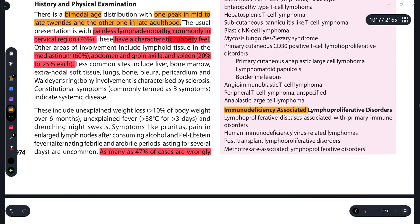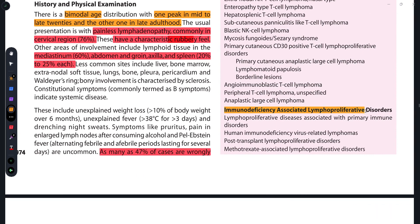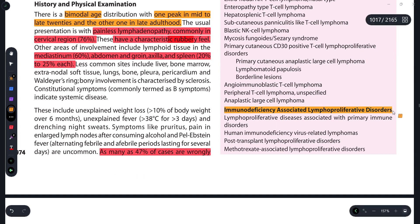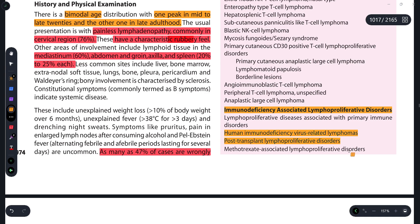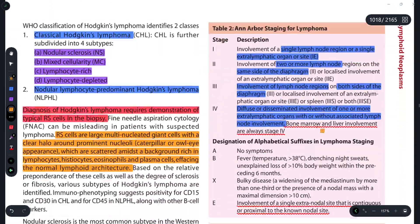Moving on to Immunodeficiency-Associated Lymphoproliferative Disorders — IALD. These occur when a person is immunodeficient. Subtypes include HIV-related lymphoma, post-transplant lymphoma (because immunosuppressive drugs are taken at that time), and Methotrexate-Associated Lymphoproliferative Disorders.